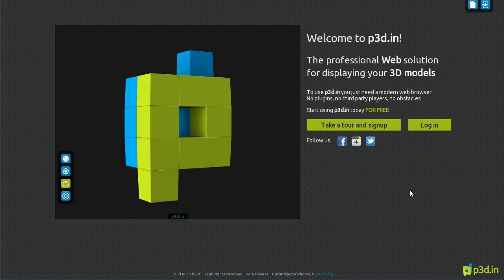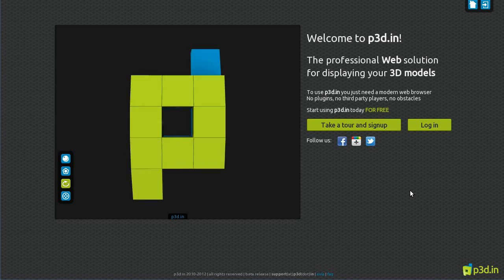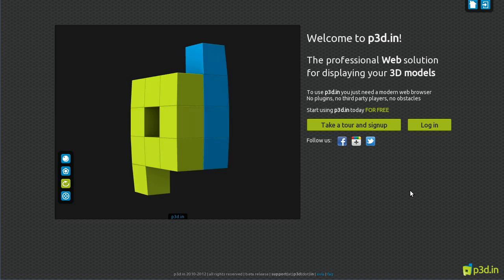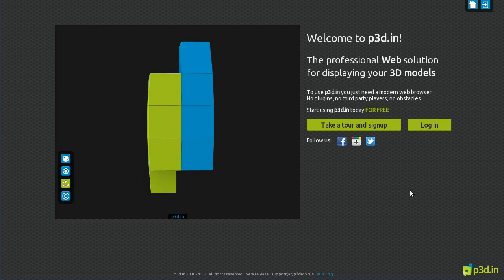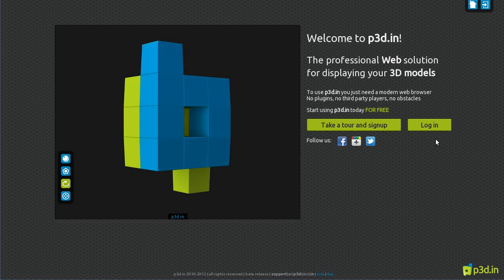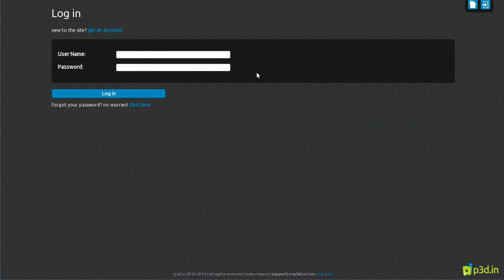We have redesigned P3D to make it cleaner, simpler, and more interactive than ever. Let me show you by logging into my account and uploading a new model.